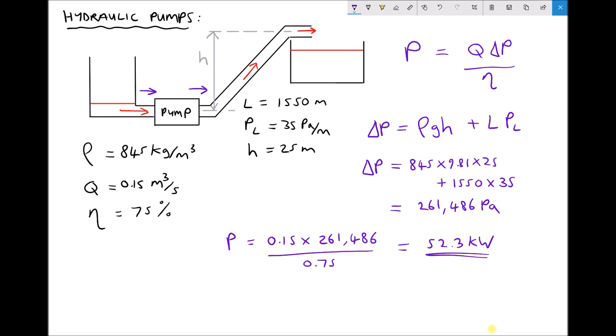So in order to overcome our pressure losses and to elevate the fluid through a height of 25 meters, our pump is consuming 52.3 kilowatts of power. As mentioned, this is the worst case scenario — if there was more fluid in the lower header tank, the fluid in the lower reservoir would assist the pump in that situation.